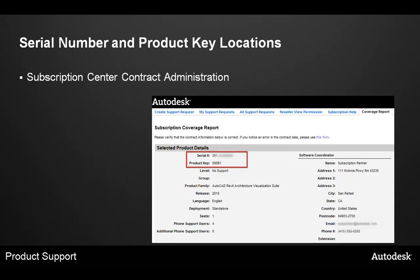And third, to locate your serial number or product key, you can also go to the Subscription Center, Contract Administration. On the Coverage Report, you can see the selected product details which will also list the serial number and product key for that particular product.